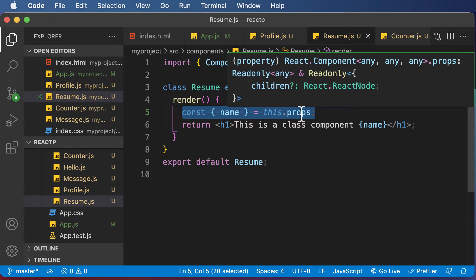In this particular lecture, let's learn about handling events in a React application. Handling events in React is a little bit different compared to regular JavaScript — it's almost the same, but it has a little bit of difference.